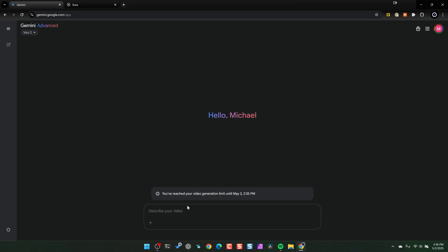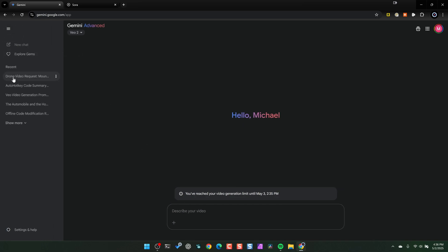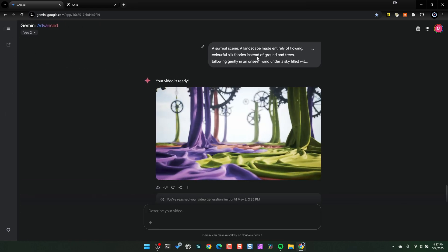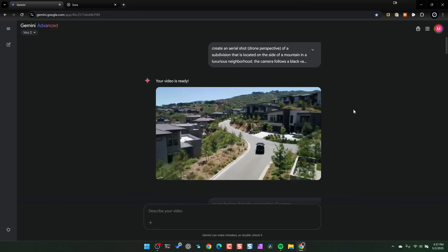You don't have a lot of options when you go into Veo 2 — you don't have the ability to do research, you can't do any coding, you can't even upload images at this point. I think they're probably going to be enhancing it, but let's take a look at my chat history here with Gemini and then you can look at some of the videos I produced.